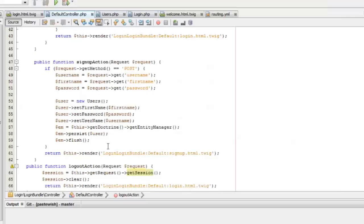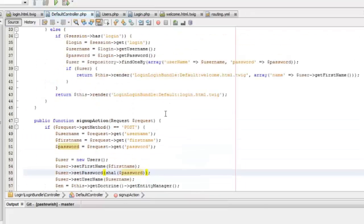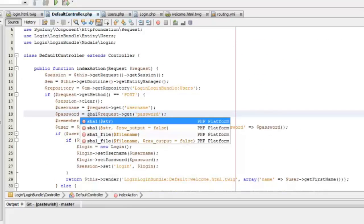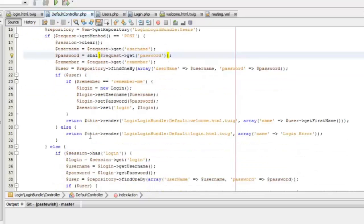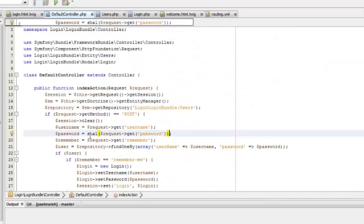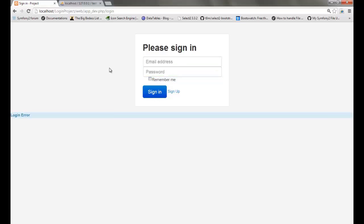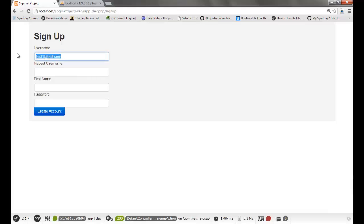To make it more secure, we can add a password encryption method so that we don't have to store the actual password. We can use the SHA1 encryption algorithm to store the password while we sign up. We'll have to check the same when the user logs in too, so we'll use the same algorithm to convert the password the user has entered. We'll create a new user with the encrypted password.